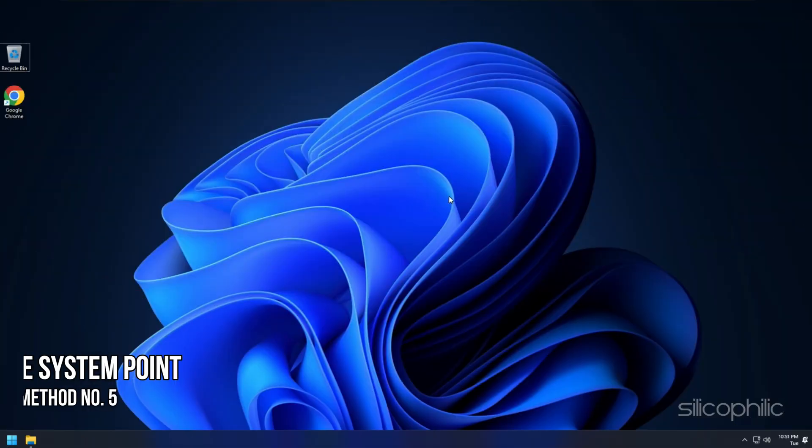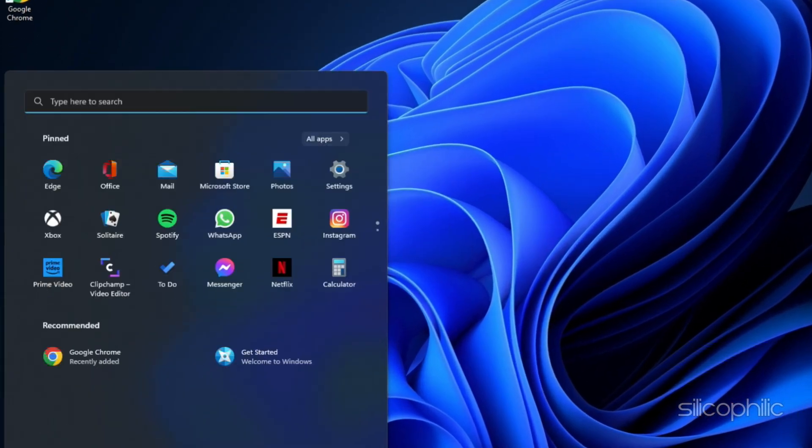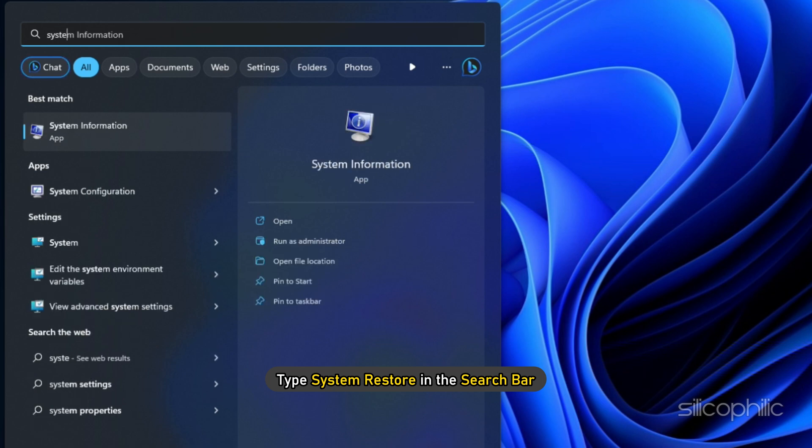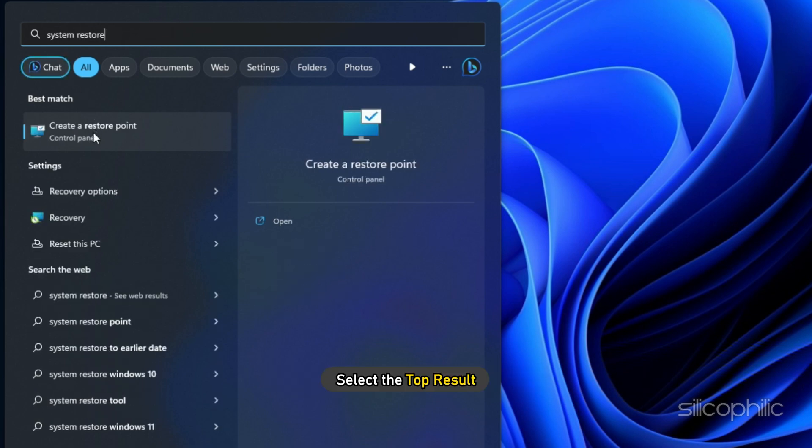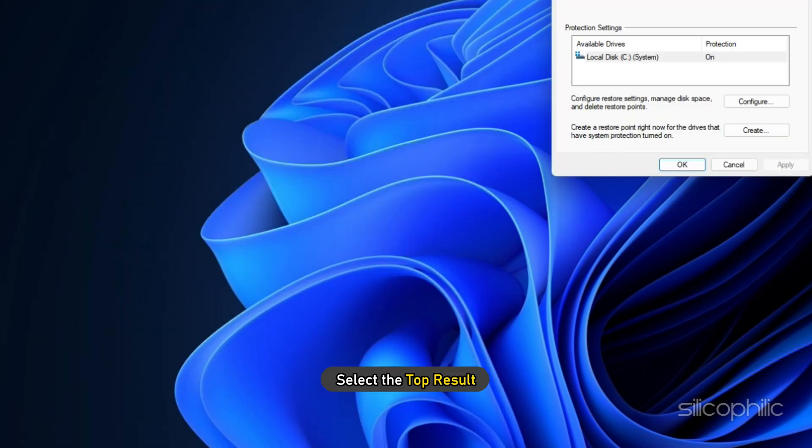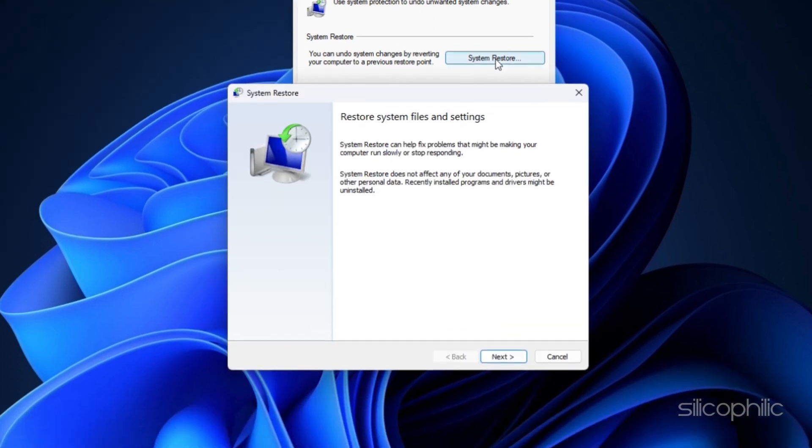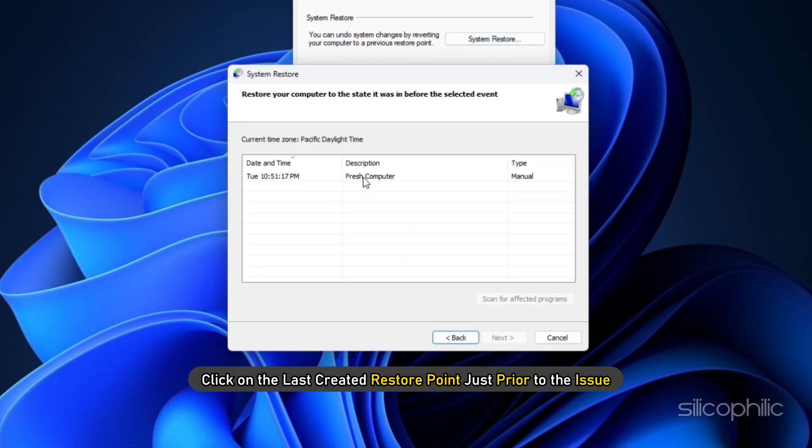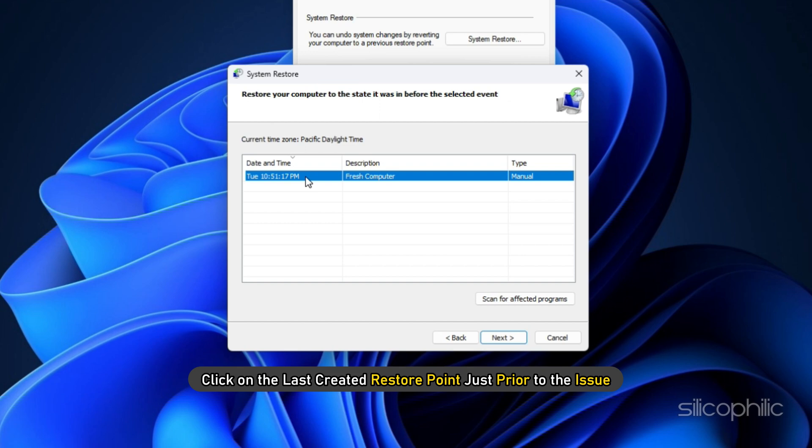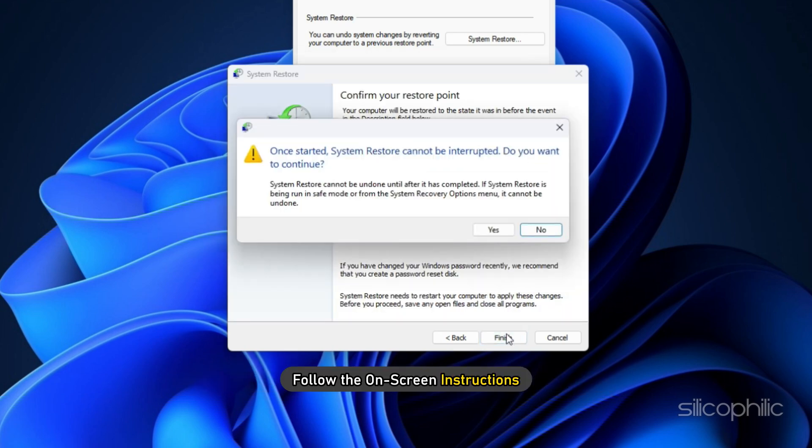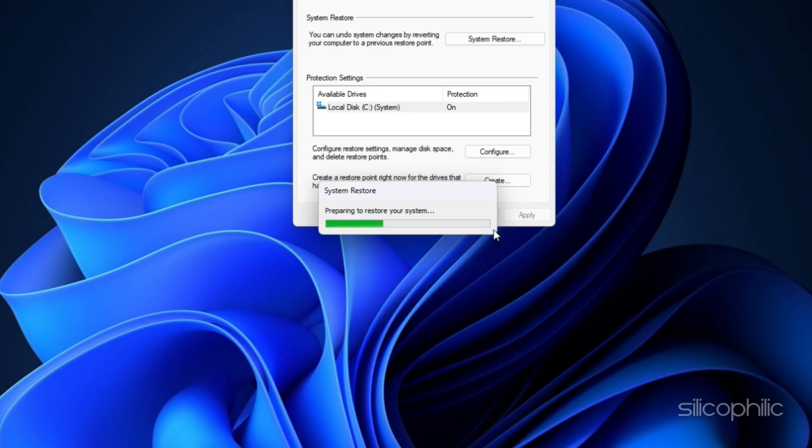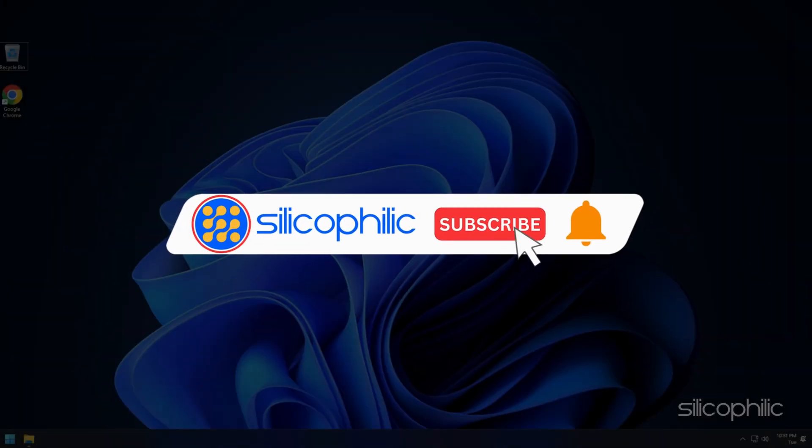Method 5: Another thing you can do is restore the last system point. Type System Restore in the search bar and select the top result. Click on System Restore. Select Next and click on the last created restore point just prior to the issue. Click on Next and follow the on-screen instructions. Wait for the System Restore to finish. So that's it.